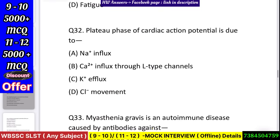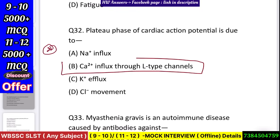Question number 33: Plateau phase of cardiac action potential is due to — Na+ influx, Ca2+ influx through L-type channels, K+ efflux, or Cl- movement? Answer: Ca2+ influx through L-type channels.